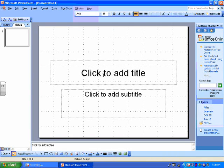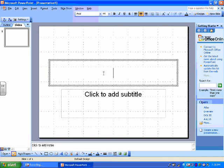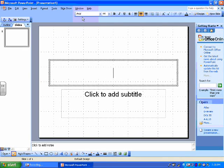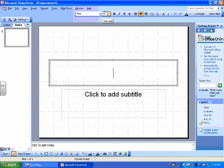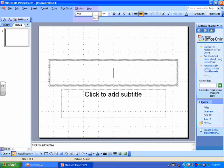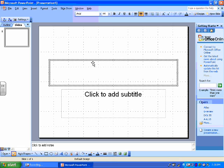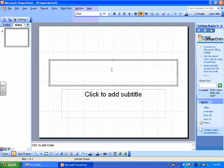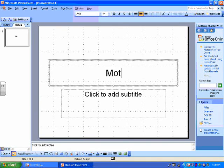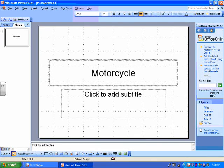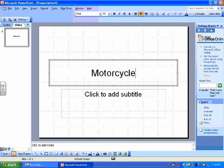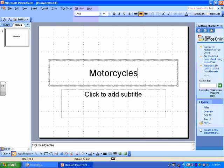So to get started I'm going to add my title. Now there's a couple of things we can do here. First we can just type our words and then change the font and the font size, or we can change them first and then type our words. I'm going to type in my words first. The title of my presentation is going to be motorcycles.